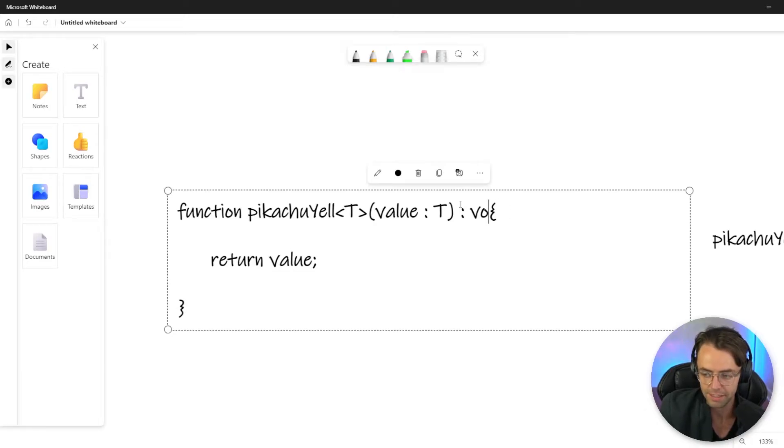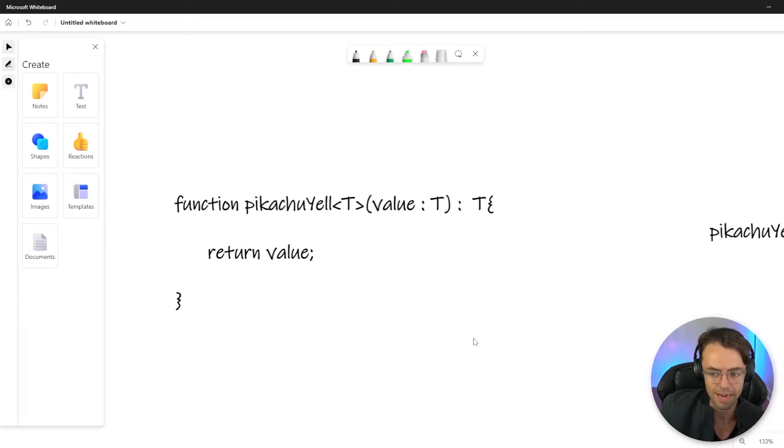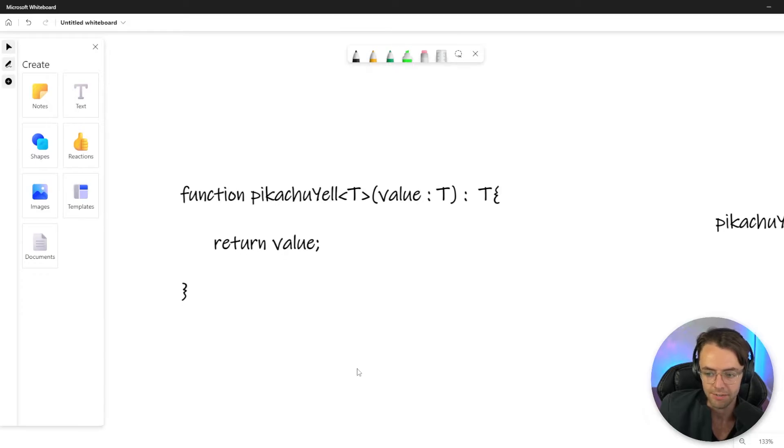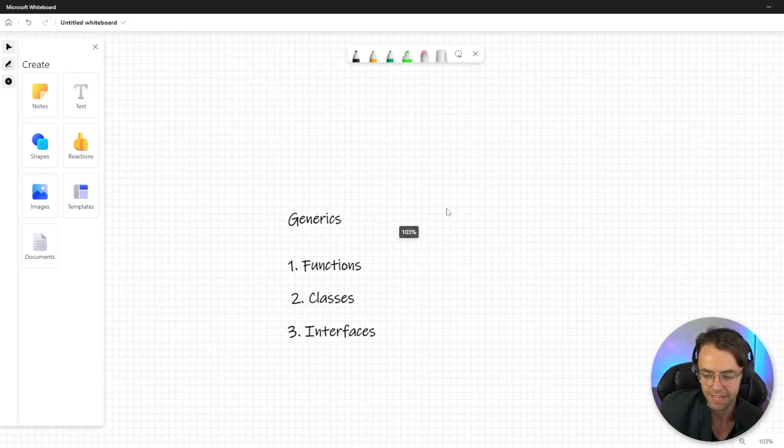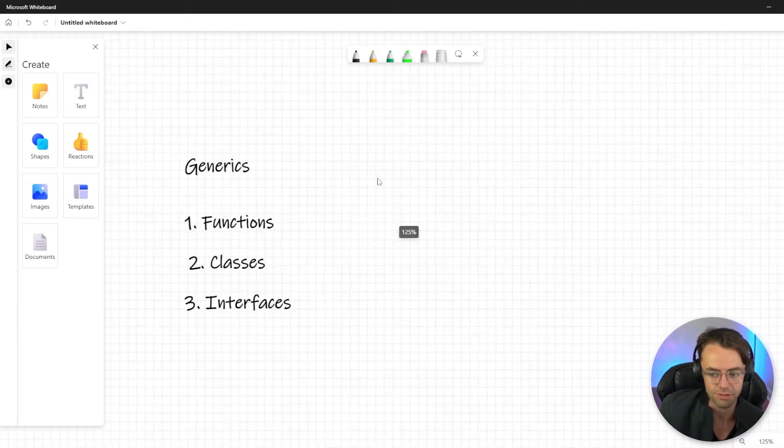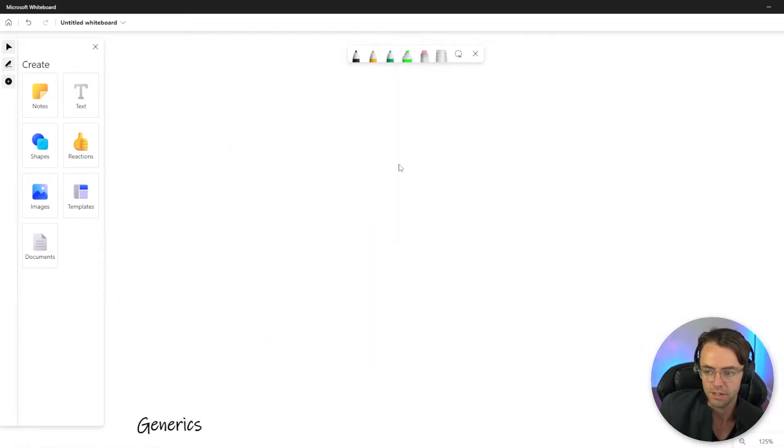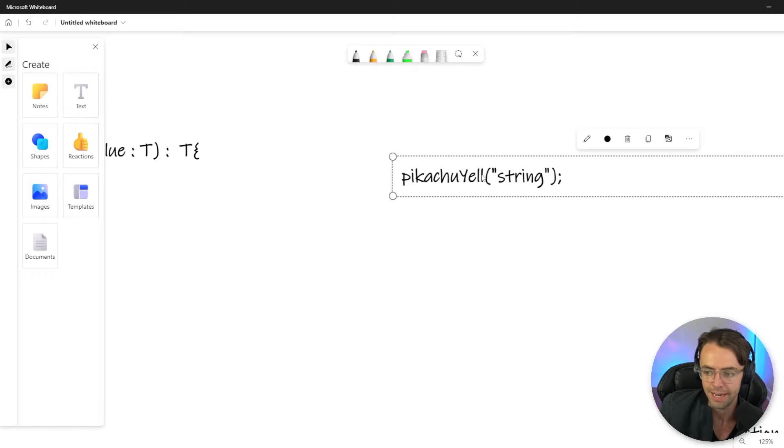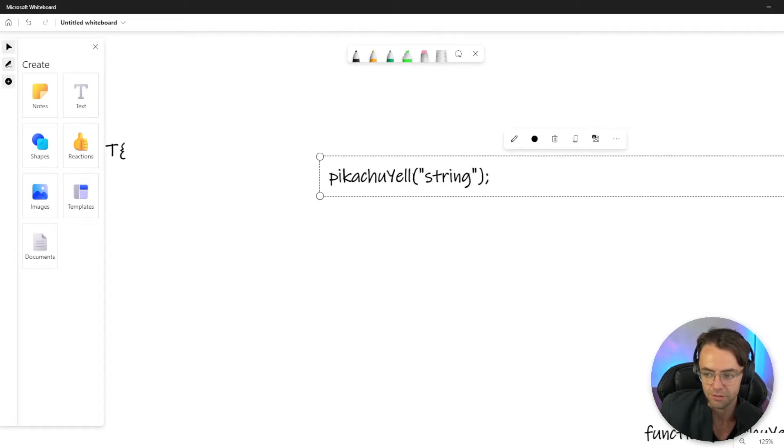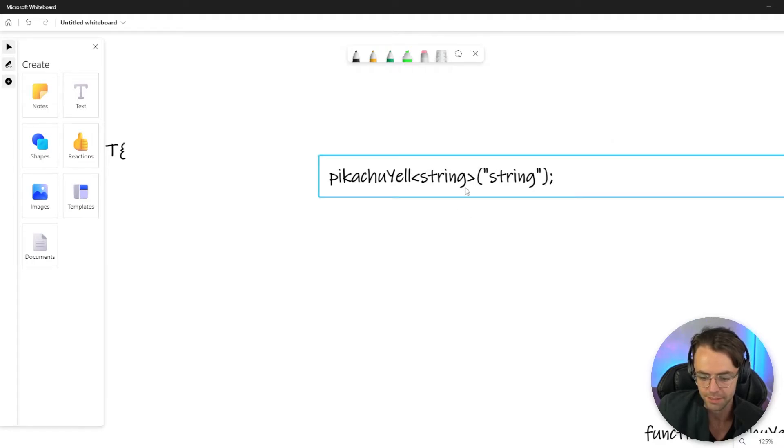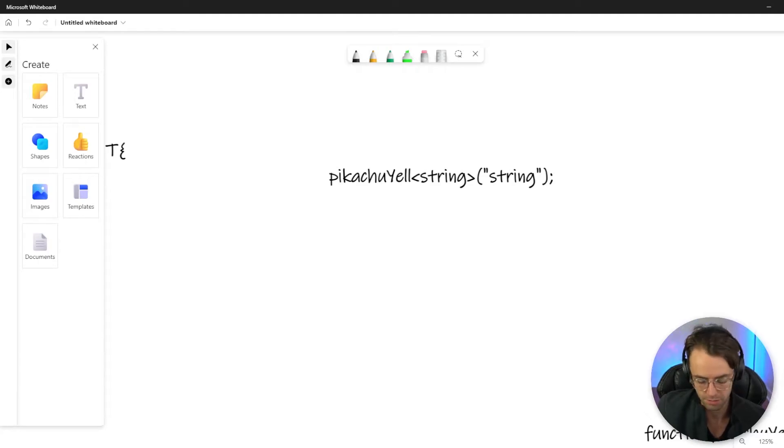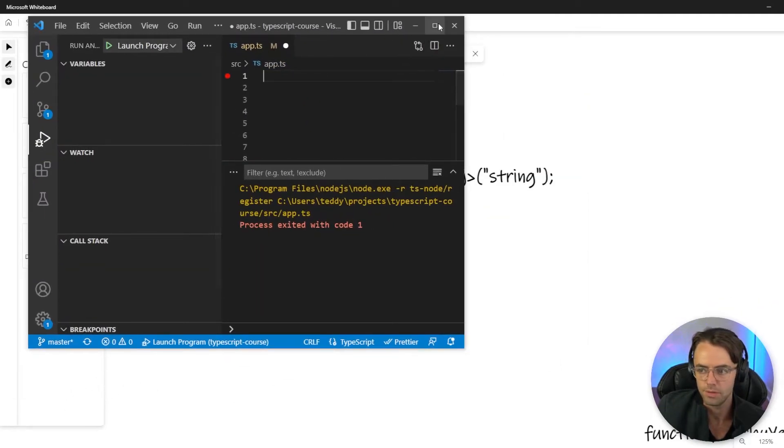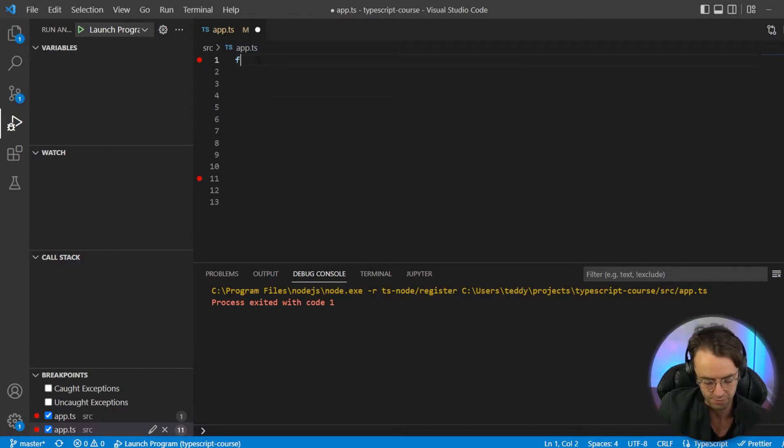But in this case, we're going to return T and we don't have to do the Pikachu yell dot number, Pikachu yell dot value, Pikachu dot yell object, whatever. We can just have the generic handle it for us. And we can go ahead and we can execute this code by providing our string. So let's go ahead in here and let's actually create our own function.